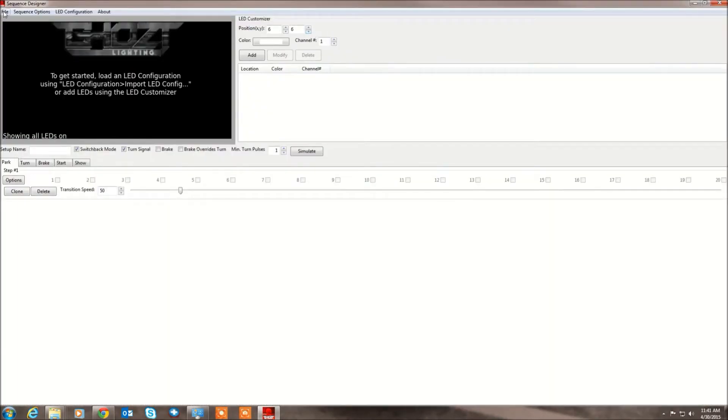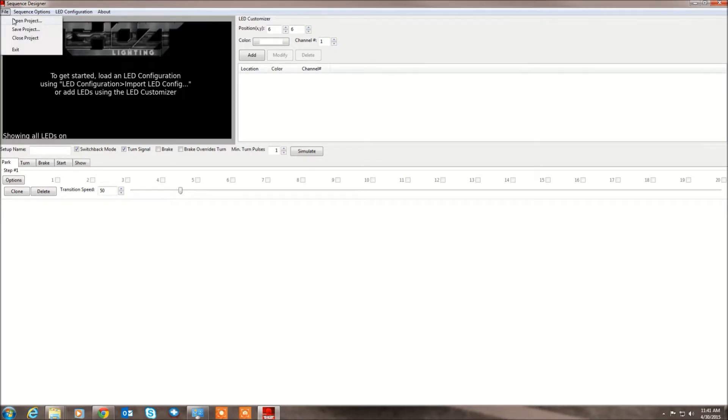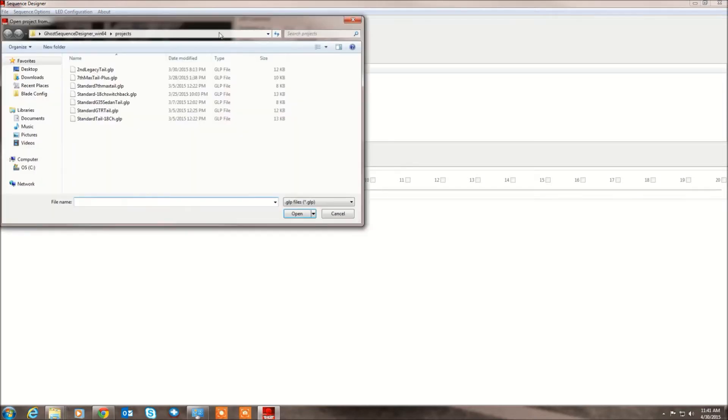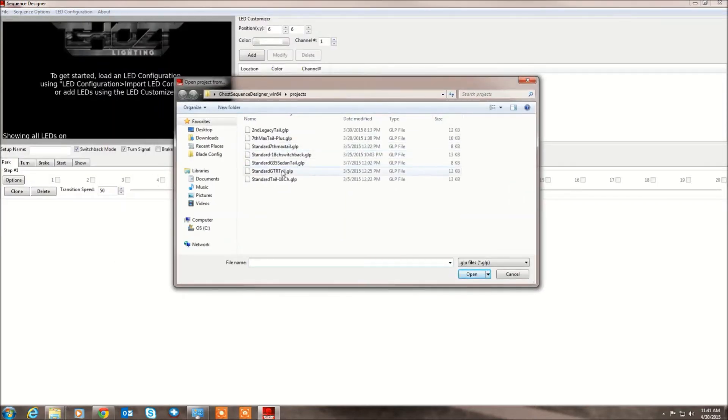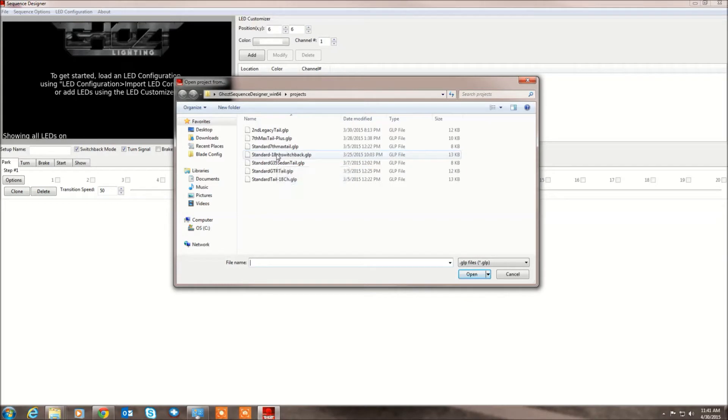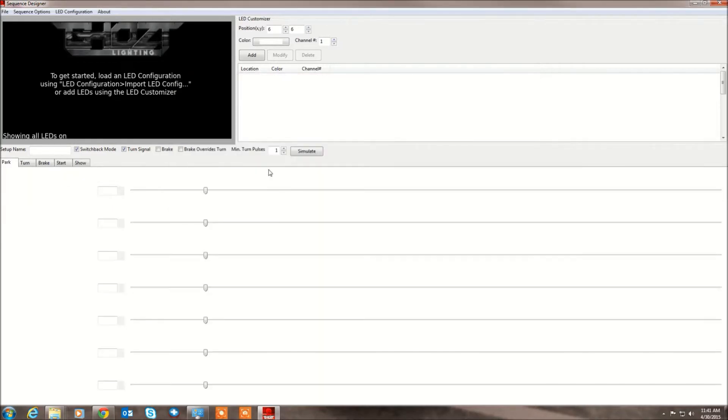So basically to get started quickly, you can just go here, file, open a project, and see some of our pre-configured setups. So we have a GTR, a G35 sedan, LED arrays for switchback, 7th Gen Maxima. So I'll start with a GTR. It's a familiar shape.